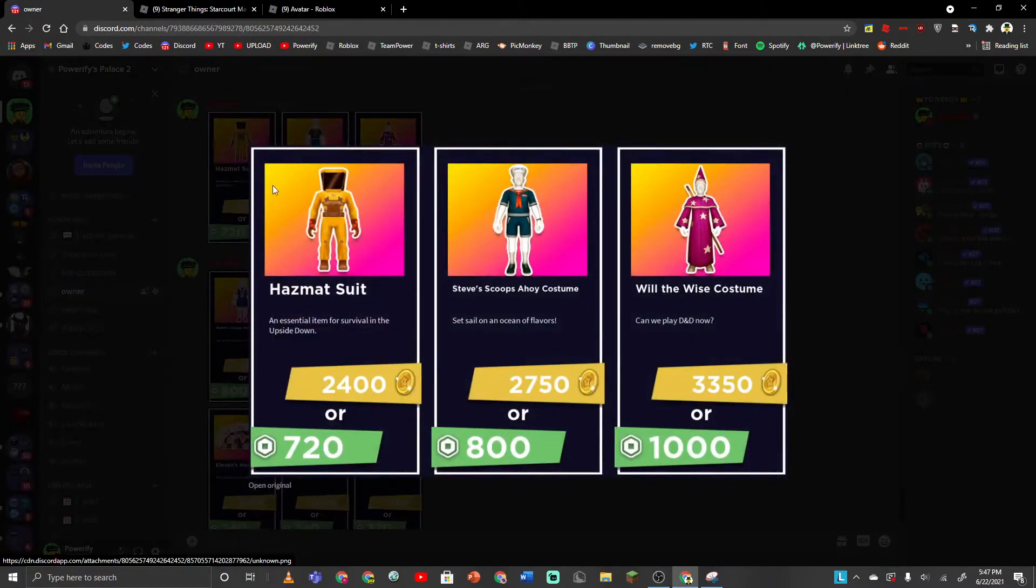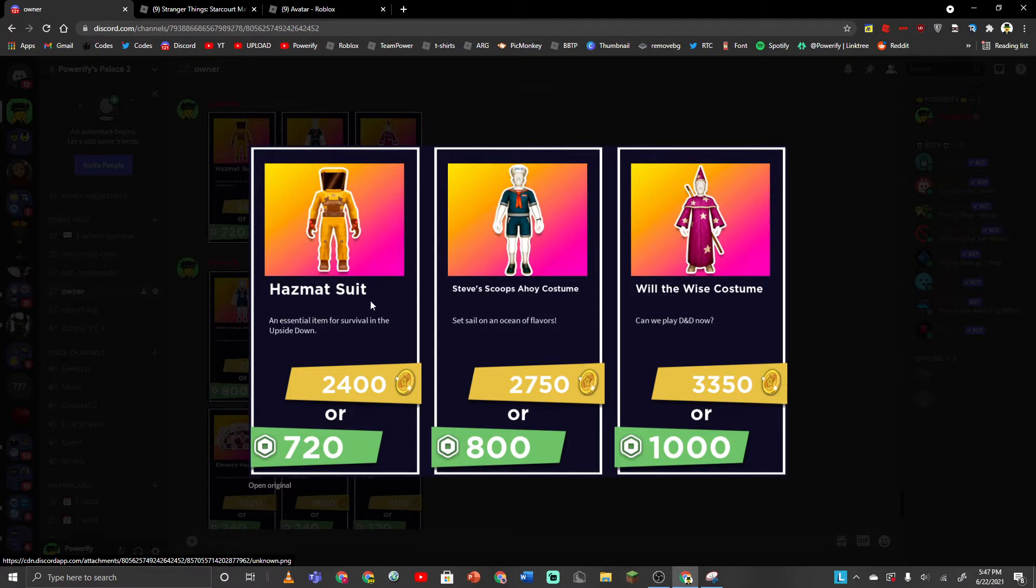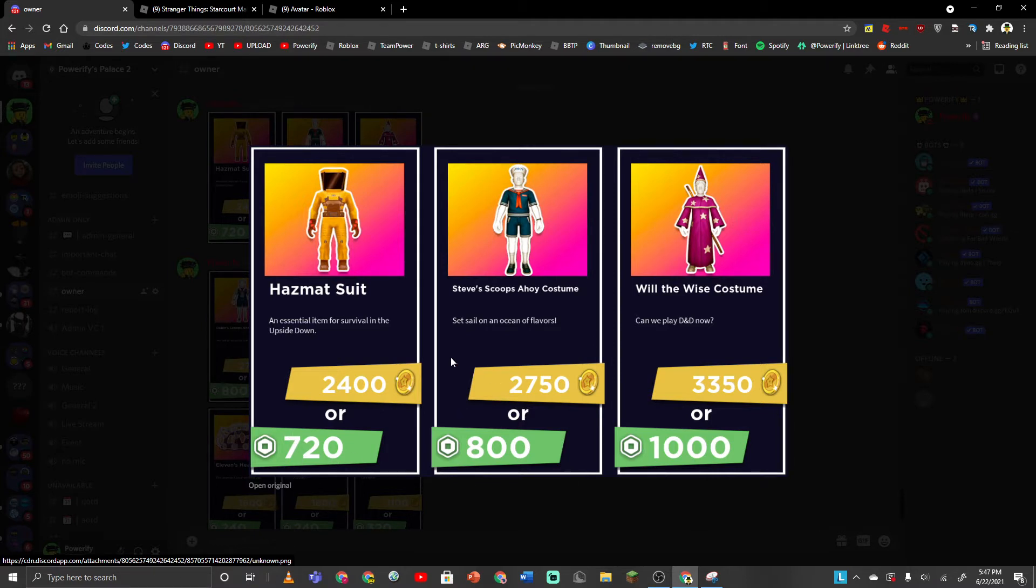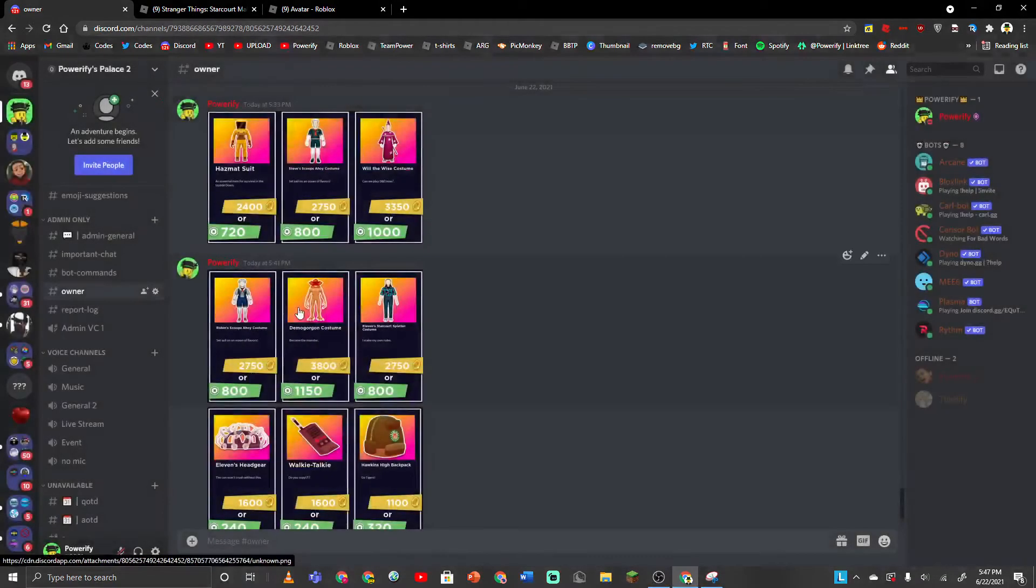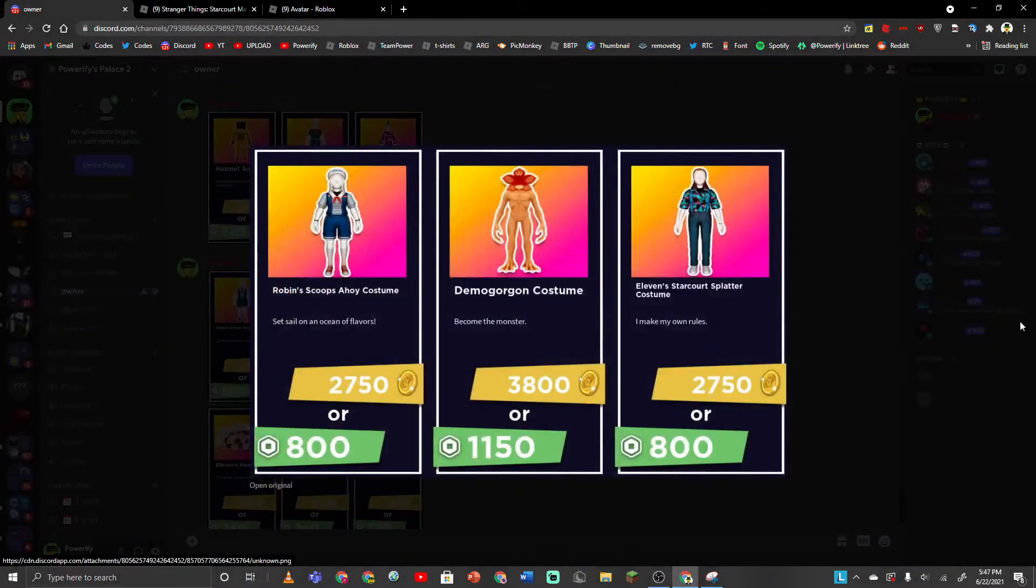So here's all the Roblox costumes that you can buy. It has a Metsuit for 2,400 coins or 720 Robux. Which, I don't know why anybody would actually pay Robux to buy these costumes. There is a way better bundle on Roblox that costs less than 720 Robux.